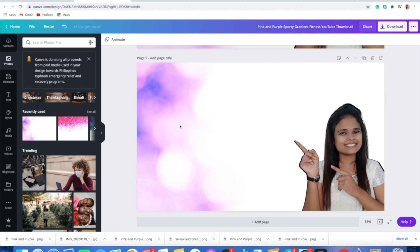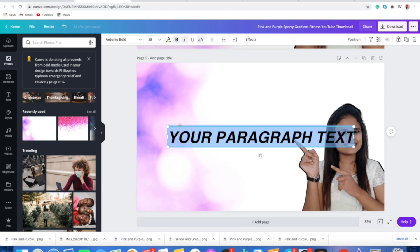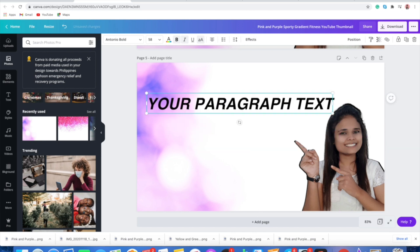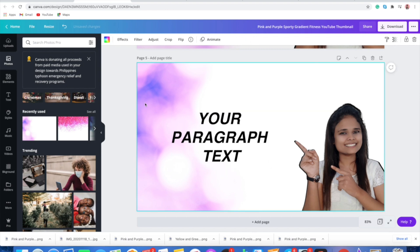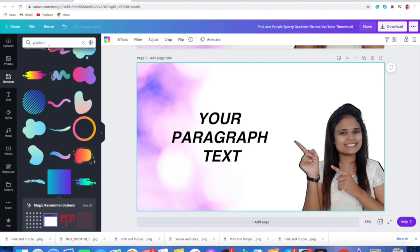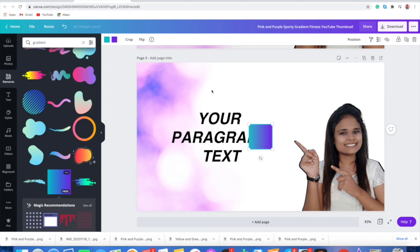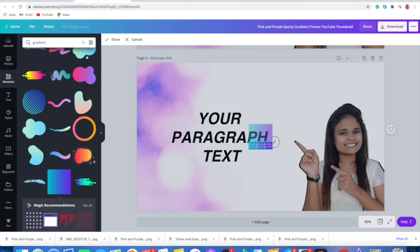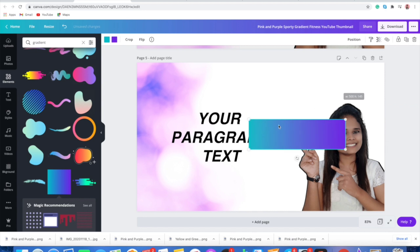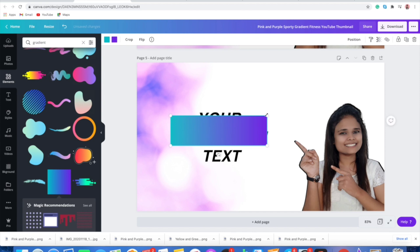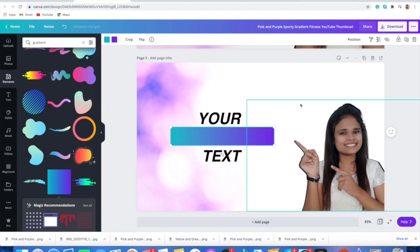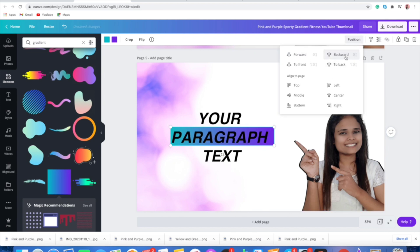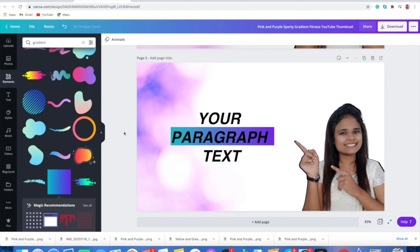Now we'll be adding text. You can directly press T to add your text. Now I'll show you how to add a rectangular gradient box behind your text: go to Elements, search for 'gradient,' and find the gradient element. Add it and then crop it into a rectangular form. Make it bigger, and crop it some more. You'll have to do it this way because right now in Canva we don't have rectangular gradient boxes. Send it backward, and now we have a rectangular gradient box behind the text.